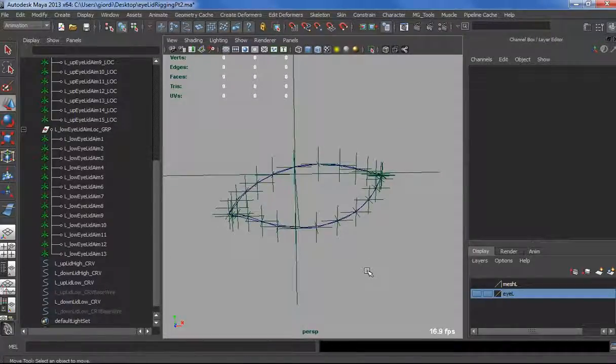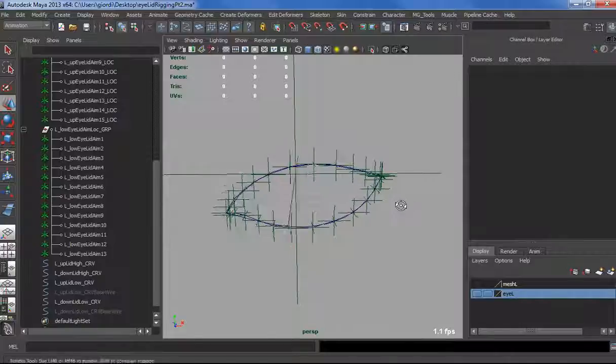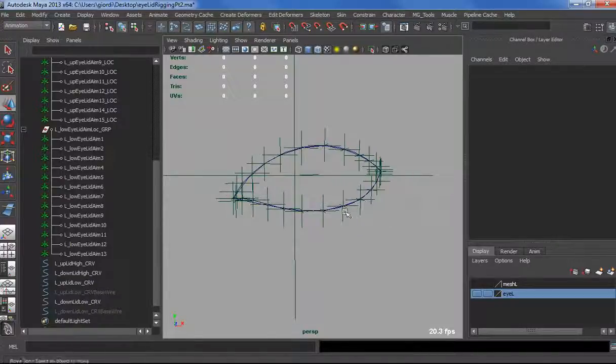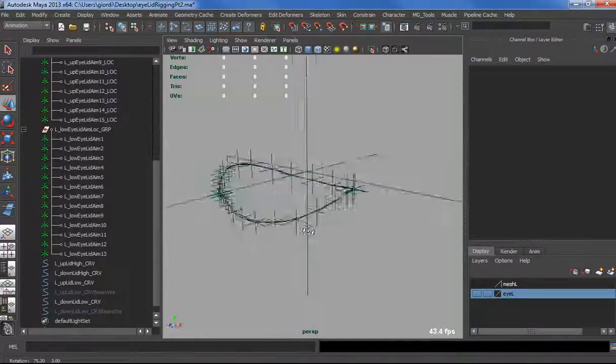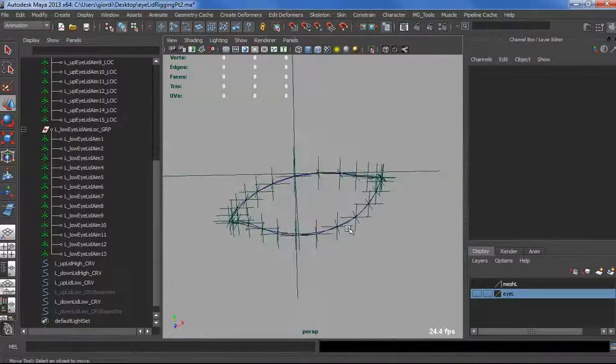What do we need to do next? We can actually create some controls for the eyelid.